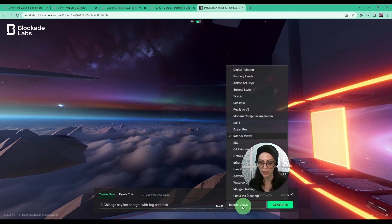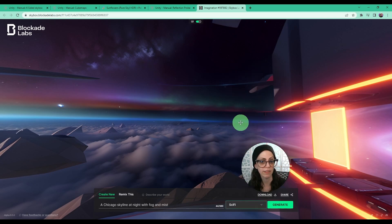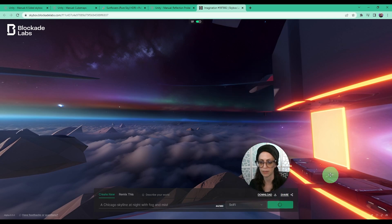Then we can click on the right here for this menu and I'm going to choose sci-fi and see how this looks and press generate.